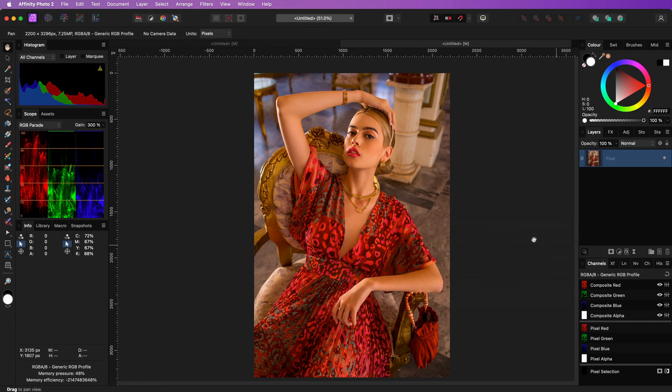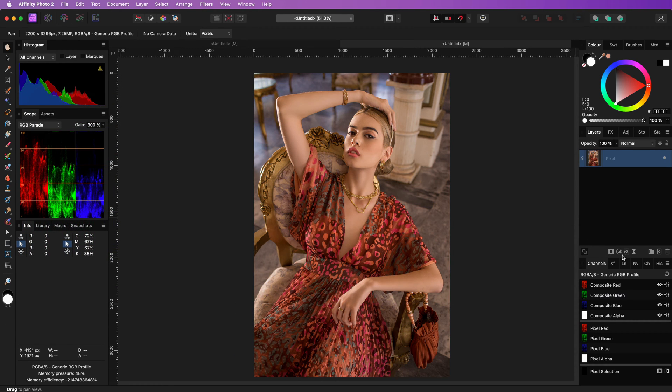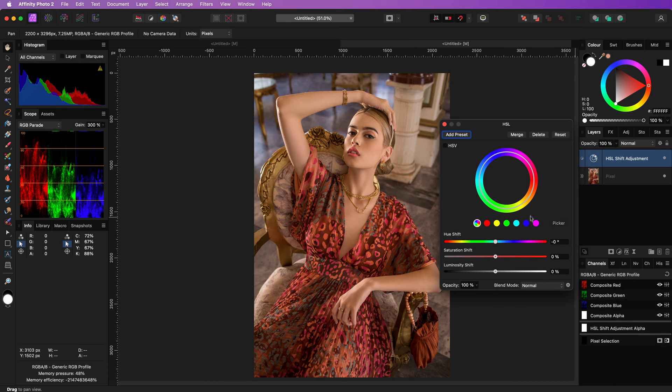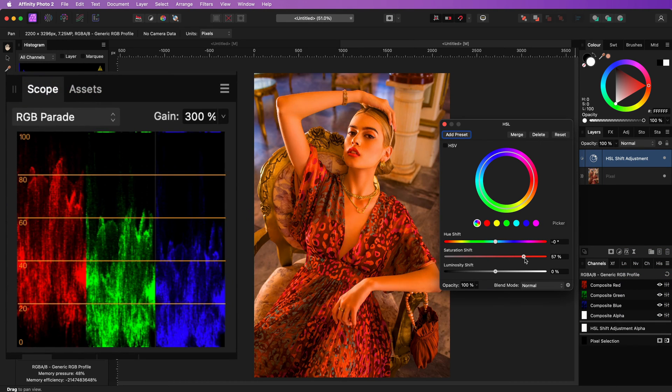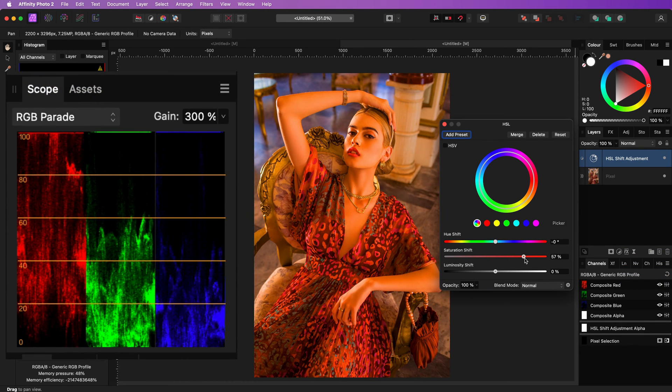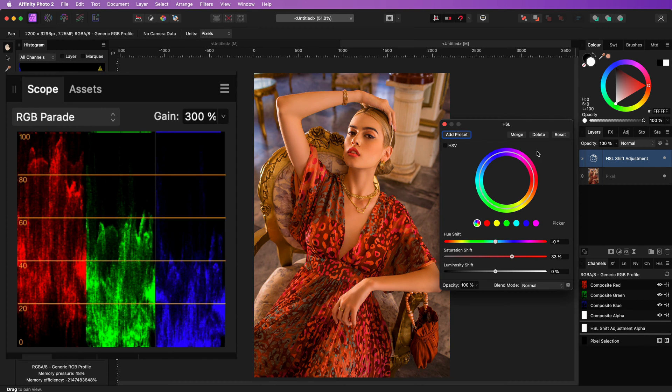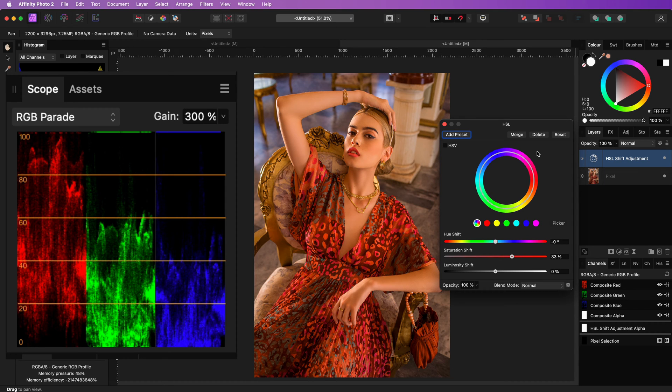Instead of a vibrance adjustment, we can also use an HSL adjustment to increase the saturation. Notice again how the reds are increased in the image, which confirms that increasing the saturation using these methods is an additive action.